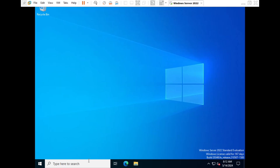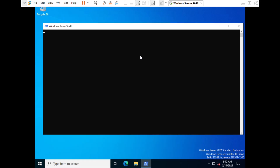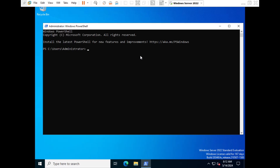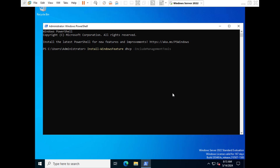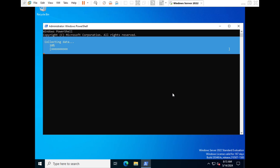We will continue the installation from PowerShell instead. Open PowerShell and issue the command: 'Install-WindowsFeature' — you can use the Tab key to complete it — then add 'DHCP -IncludeManagementTools' and press Enter. The installation has started and will take around 30 seconds to one minute.